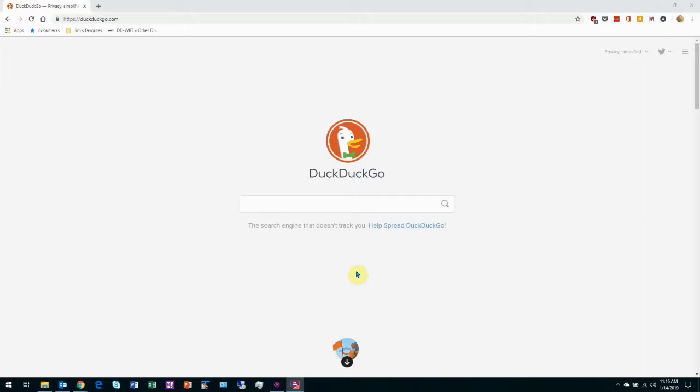Why are we looking at DuckDuckGo? Well, if you've got a concern about privacy when using Google as your search engine, then DuckDuckGo is certainly an alternative that you may want to consider. We know that Google does gather information for advertising purposes because that's how they make most of their money. Some people are comfortable with that, others are not. If you're not and you want to consider a search engine that protects your privacy a little bit more...